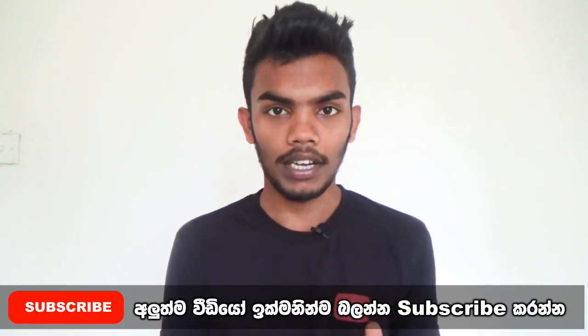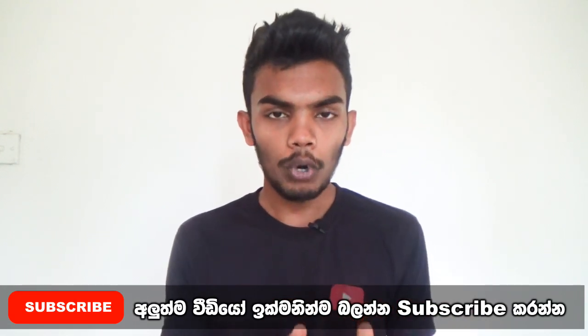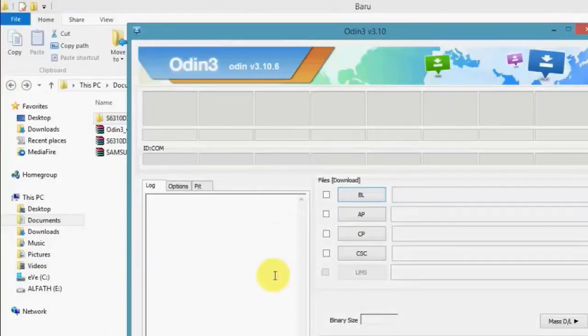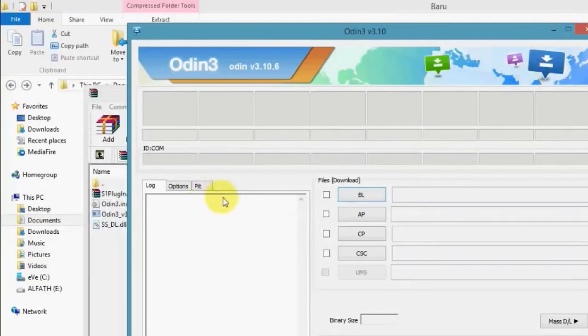When you open the software, you will open the data cable and connect it to the computer. You will then flash the software.